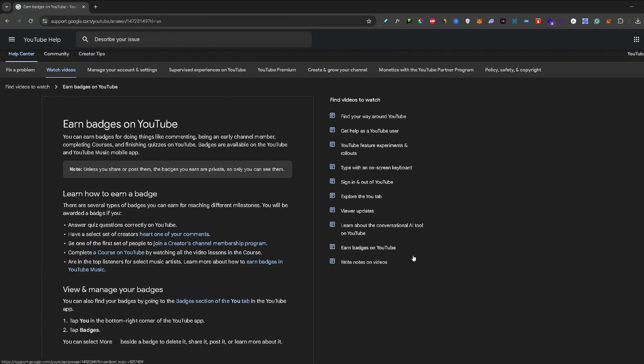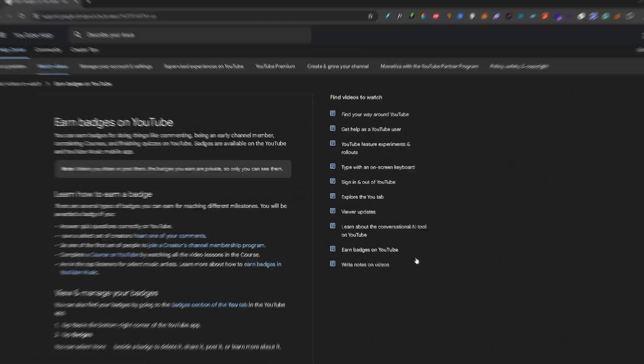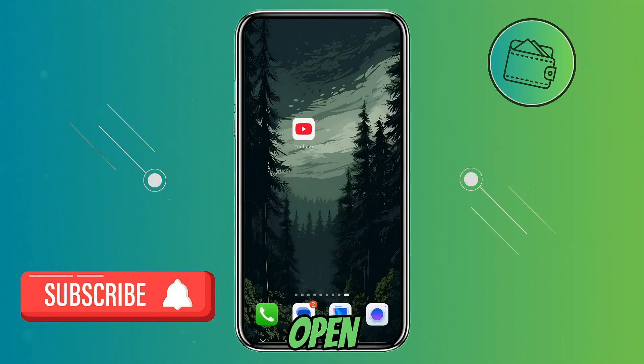Now, once you enabled your YouTube badges, this is where you can find them. Just open up your YouTube app.